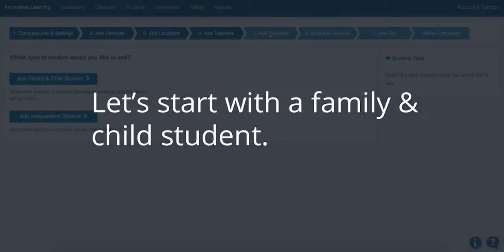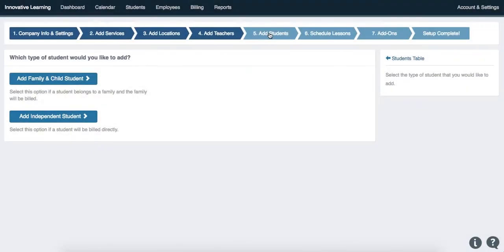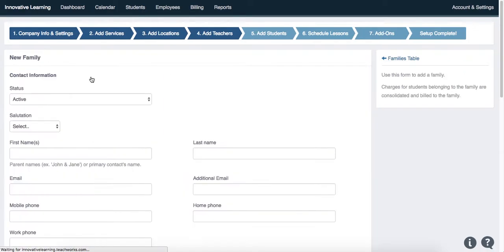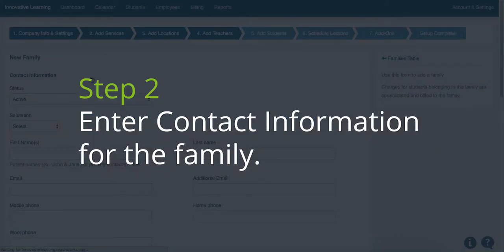Let's start off with taking a look at the family and child student. The second step is to enter the contact information for the family.